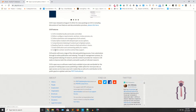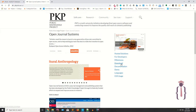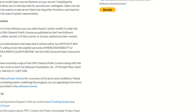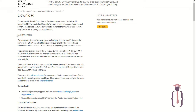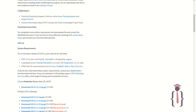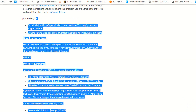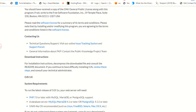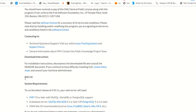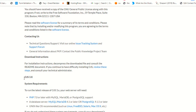This is the official website of OJS. You can click on the download link to download the latest version. They also provide legal information and contact details. The 3.x series is the latest version of the OJS family.